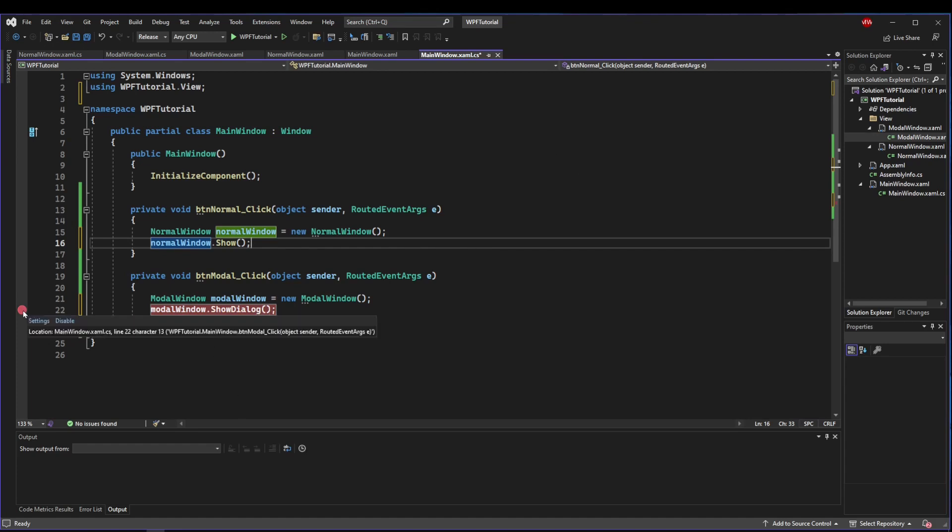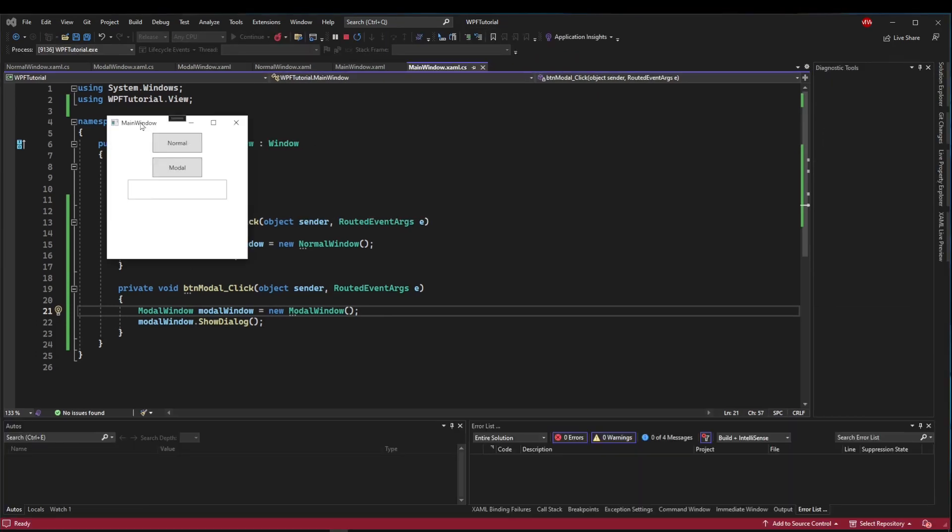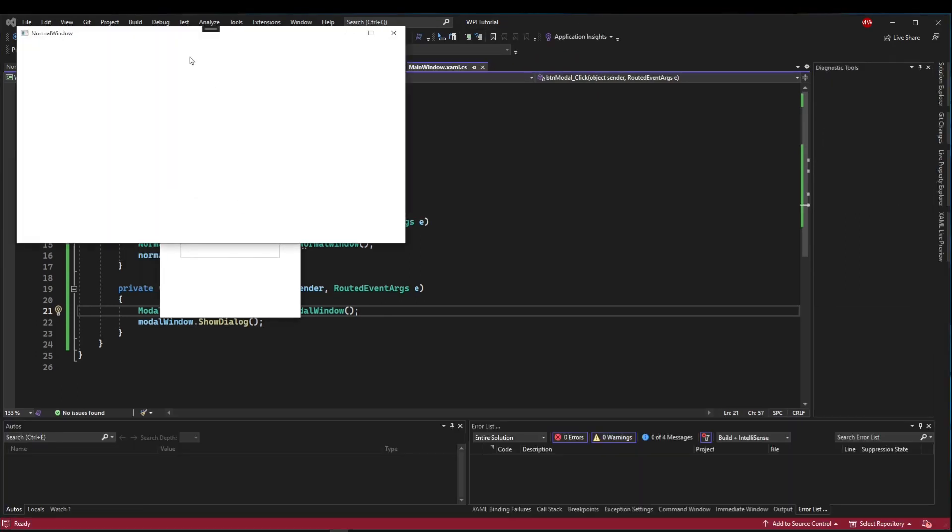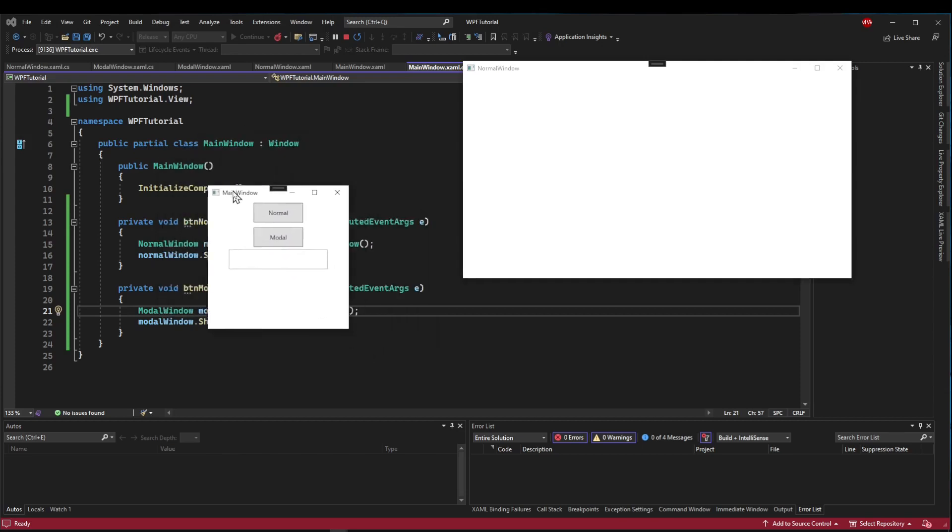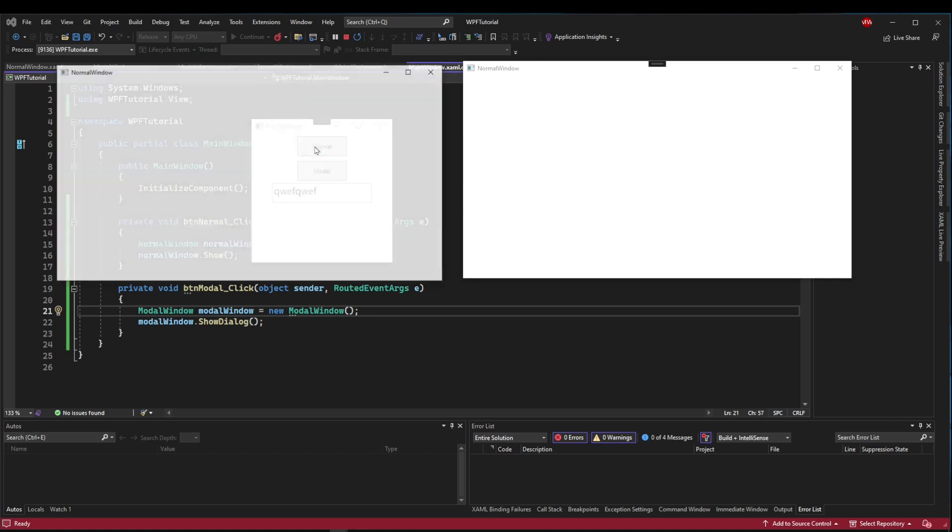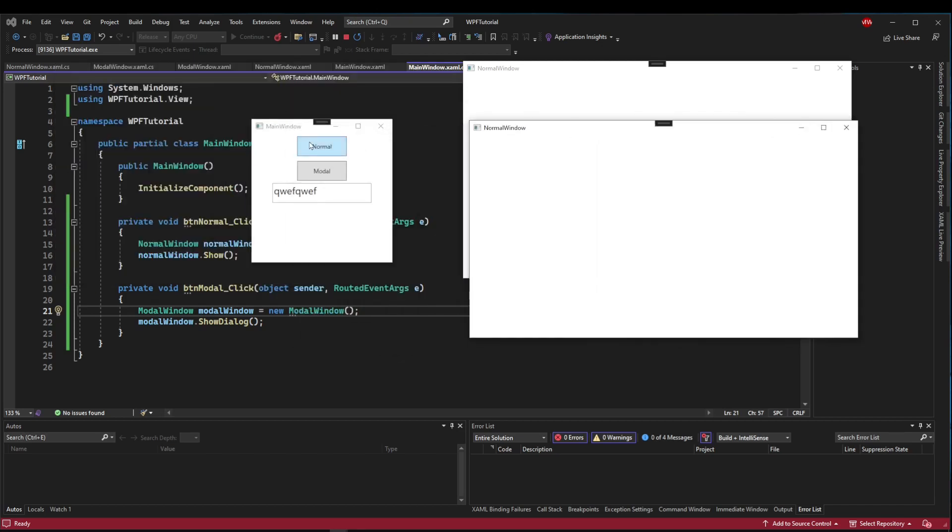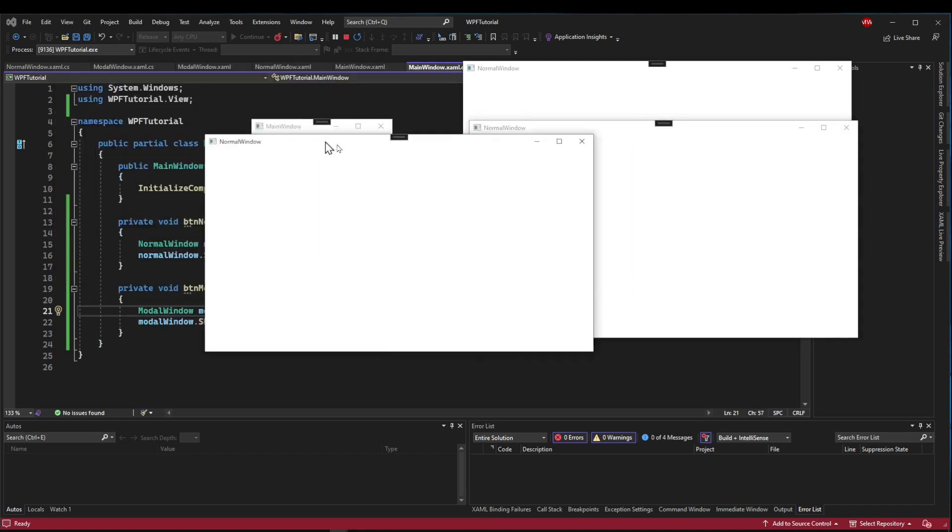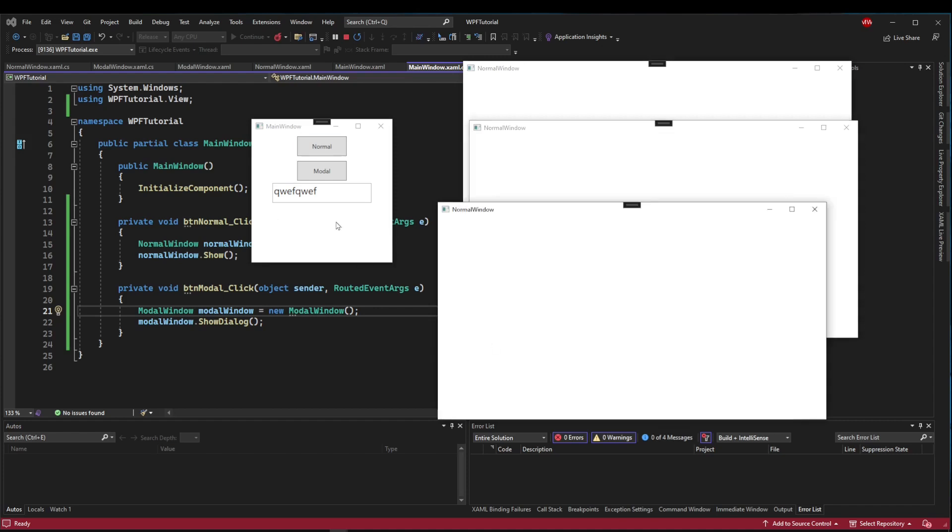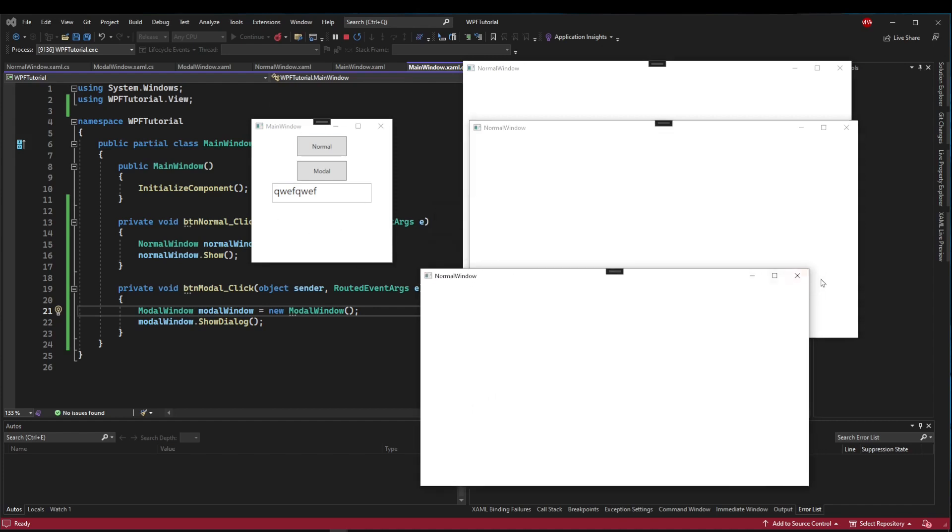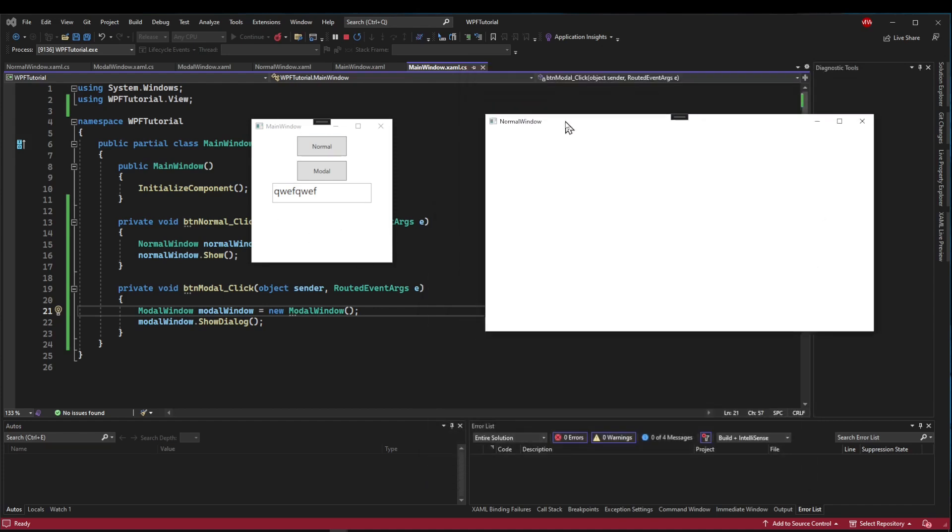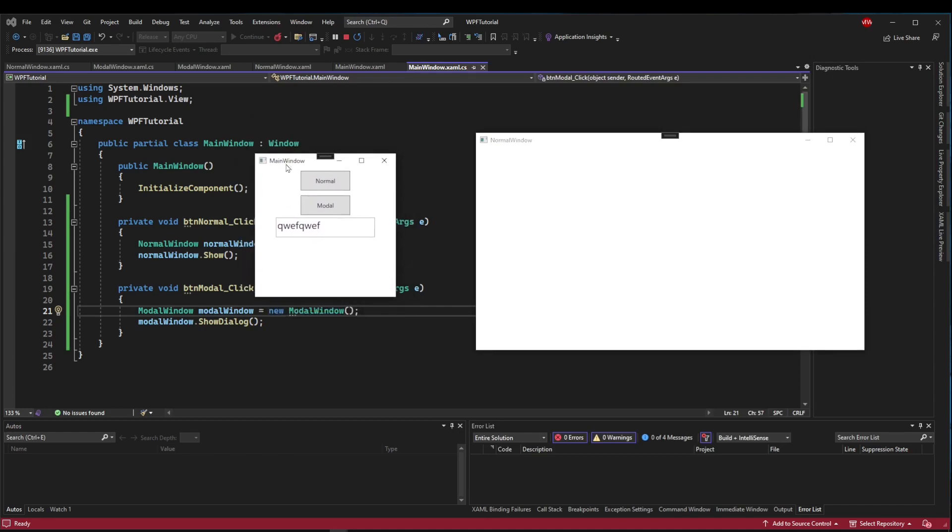Let's run this and focus on our normal window. You'll see that MainWindow is still executing. You can move it, you can click into it, you can type into it. We could open additional normal windows if we wanted to, and all of these are running alongside MainWindow as well.